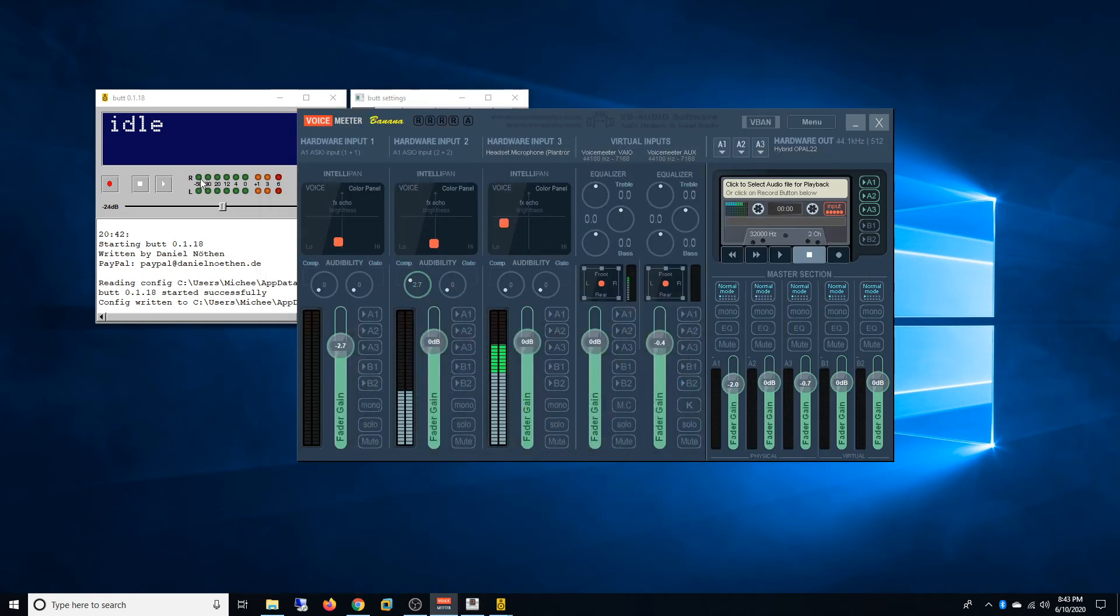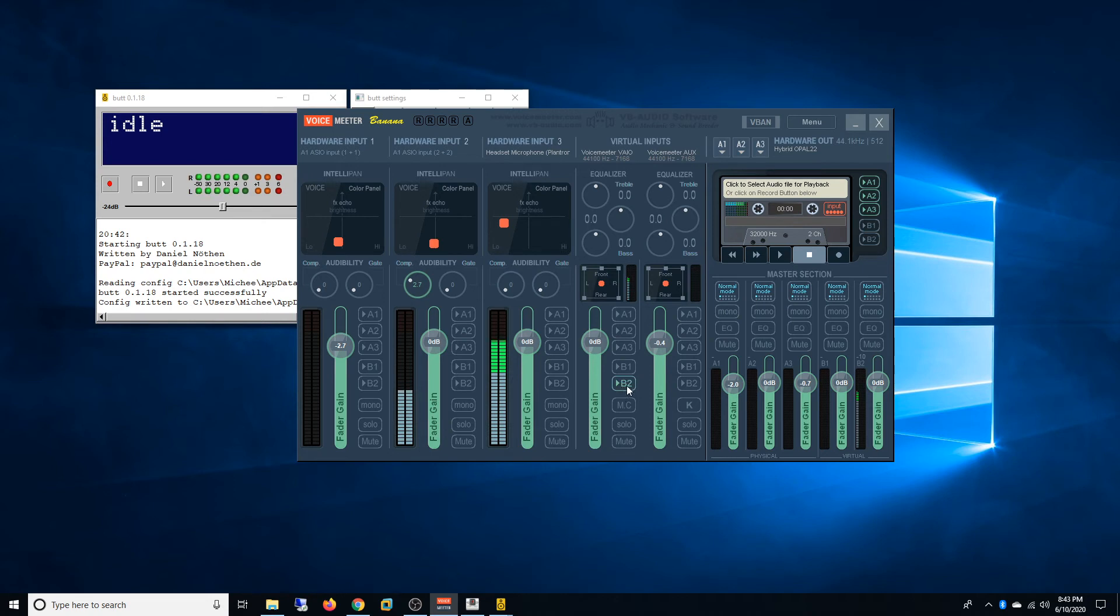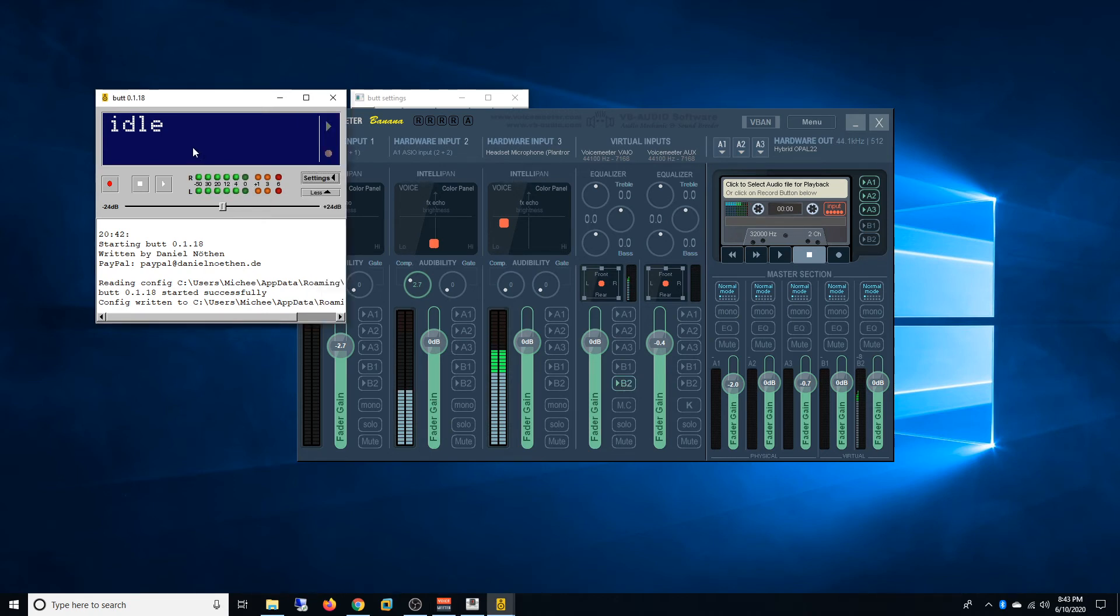And as I said, if you want to get some signal there you have to select B2 and now you can see that I'm getting signal on BUTT. It's right there.